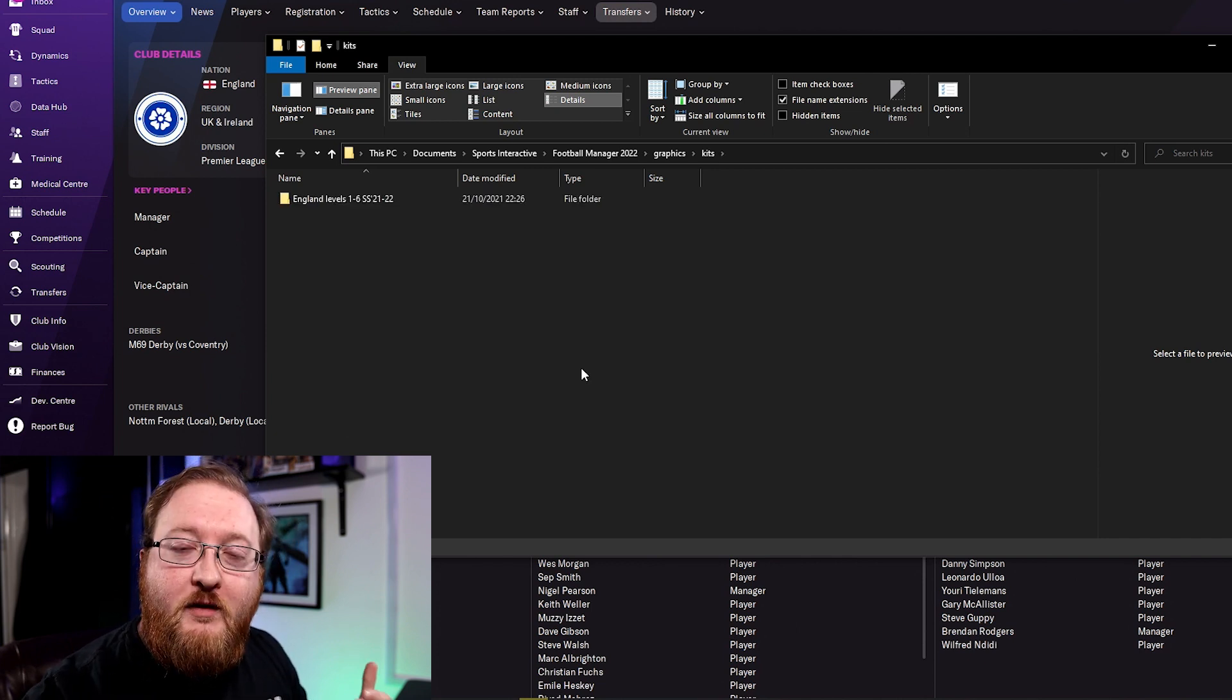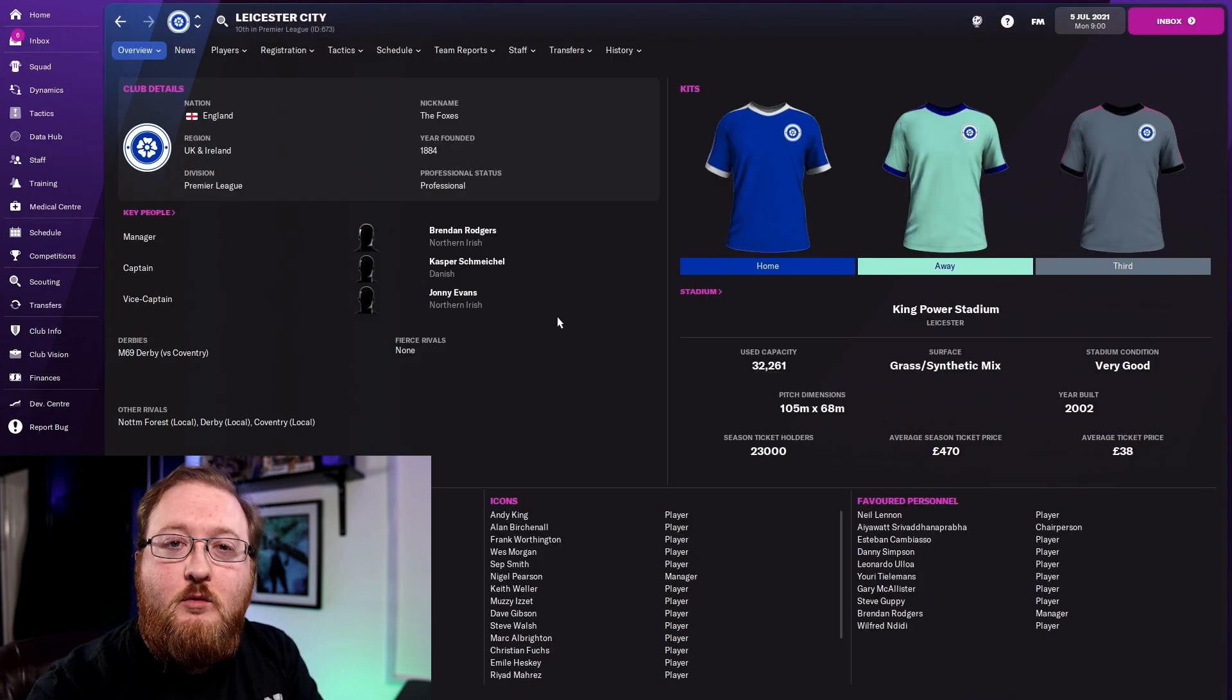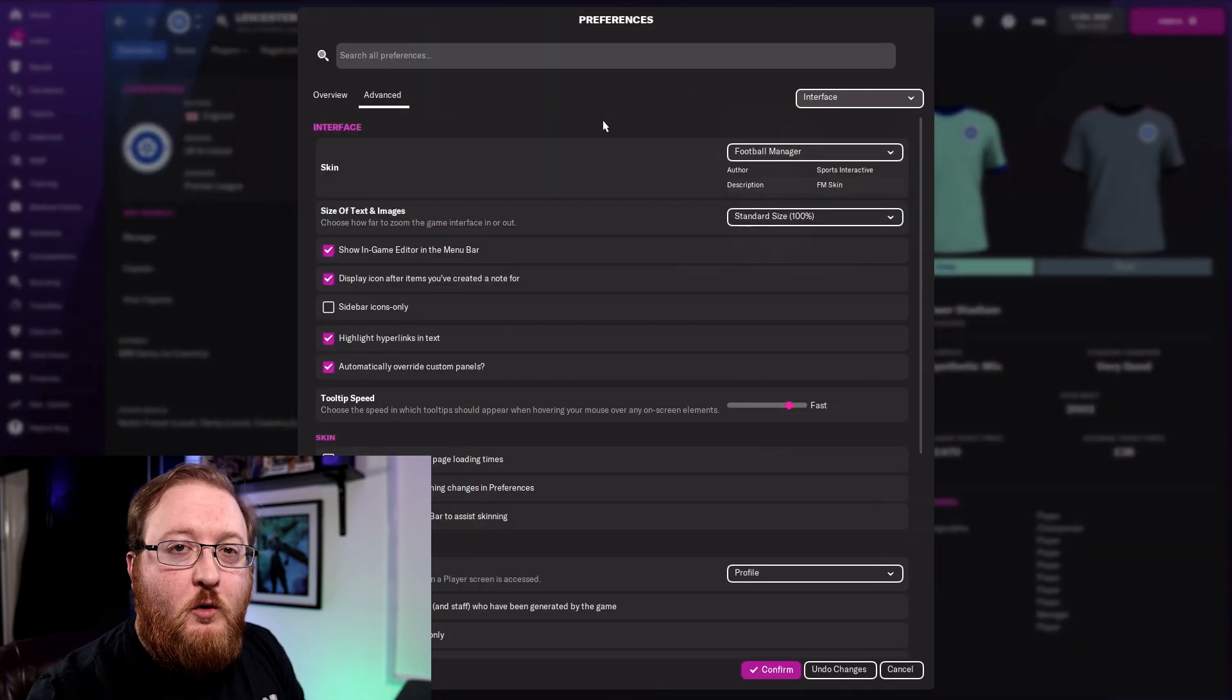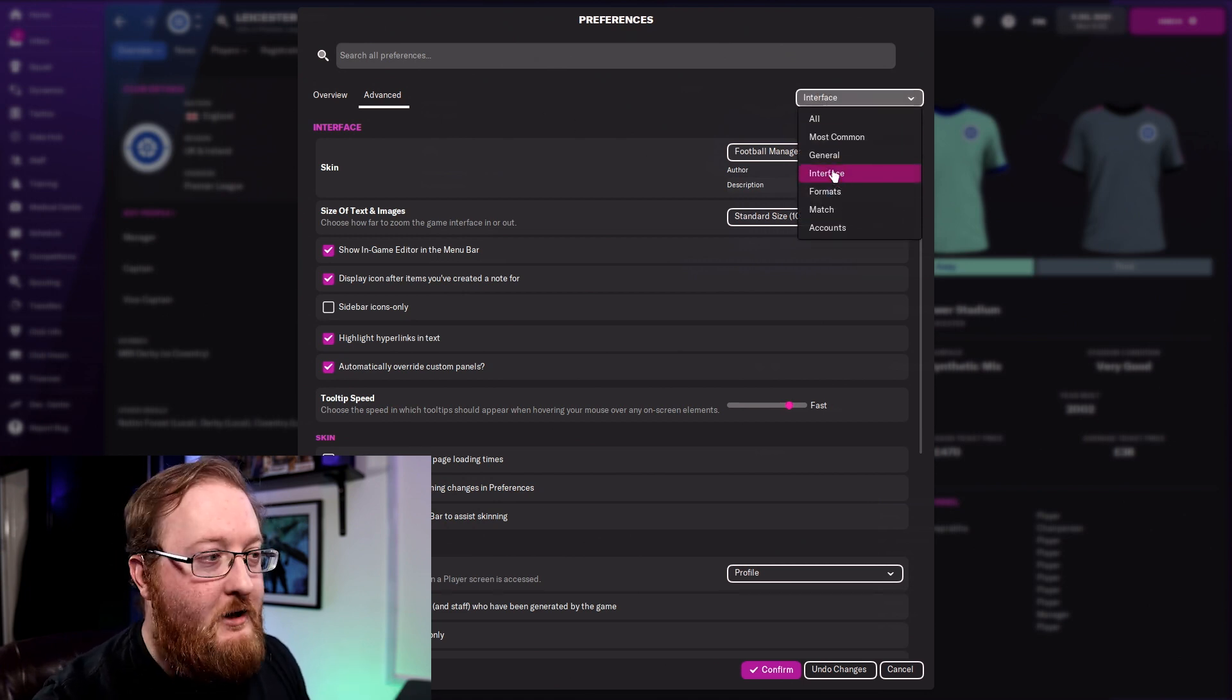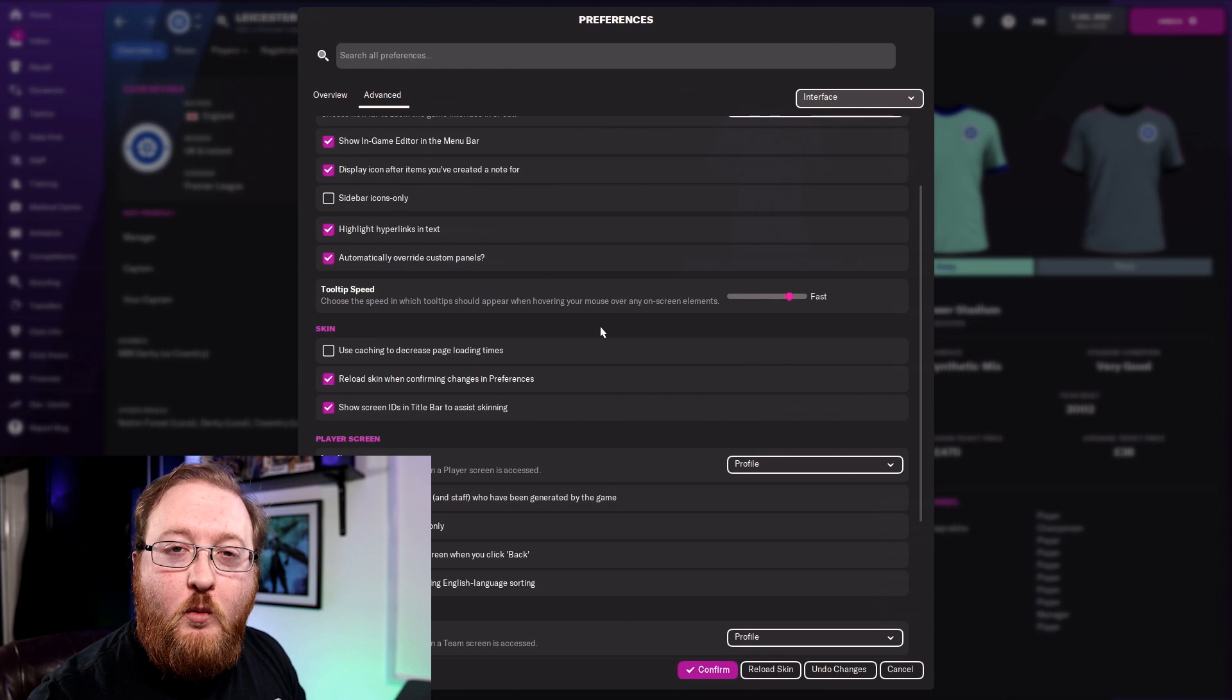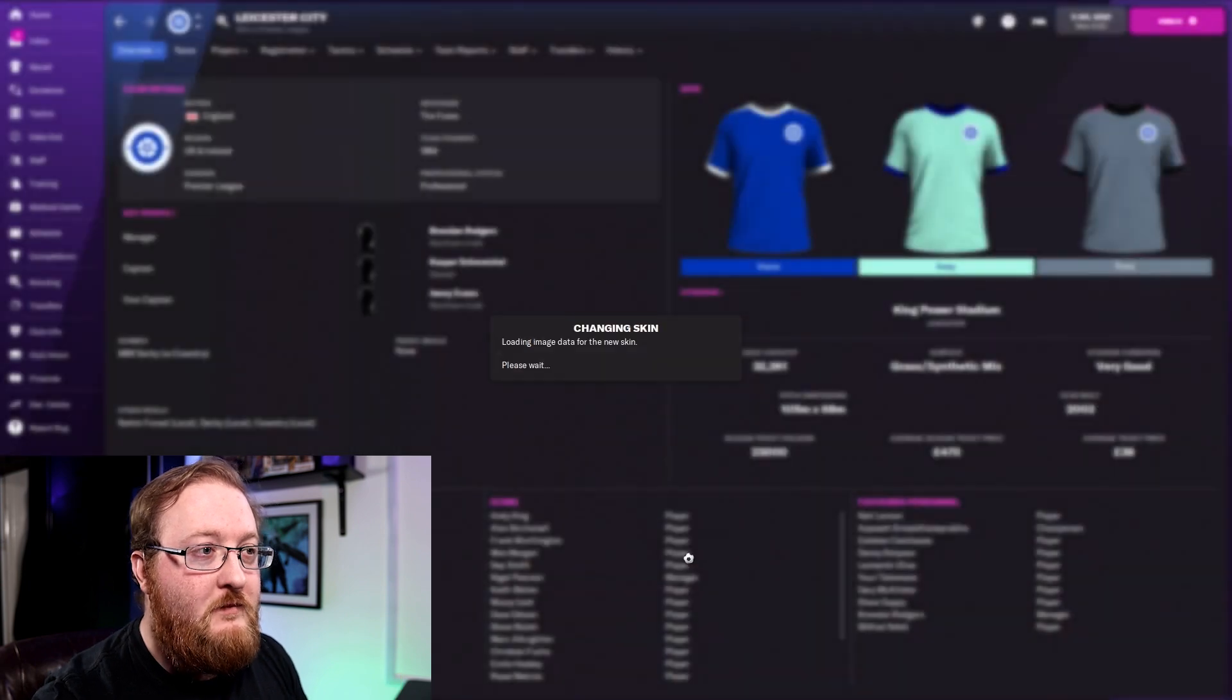So now that the kits are here the Football Manager game should be able to find these. So there's one more thing you need to do to get the kits to show up in game. What we'll do is we'll go up to FM at the top here, go to Preferences. So in the Preferences under the Advanced section, select Interface from the drop down menu and make sure that Use Caching to Decrease Page Loading Times is unticked. You will also want to tick Reload the Skin when confirming changes. So make sure this box is ticked and confirm.